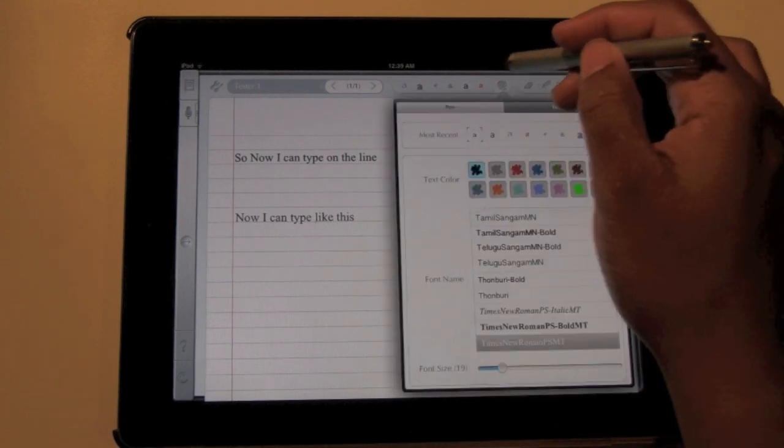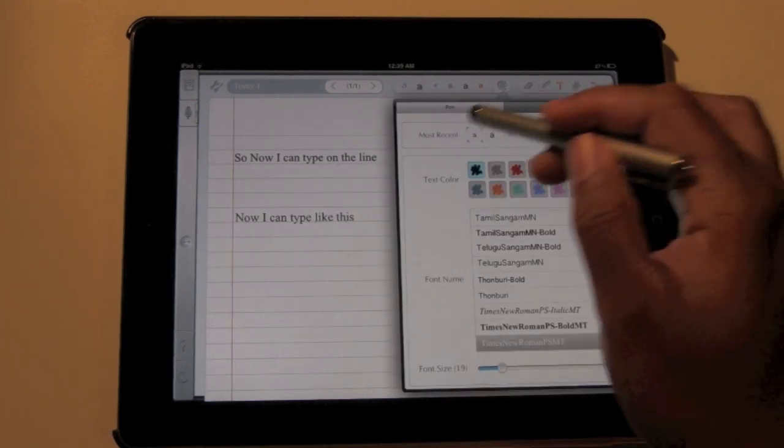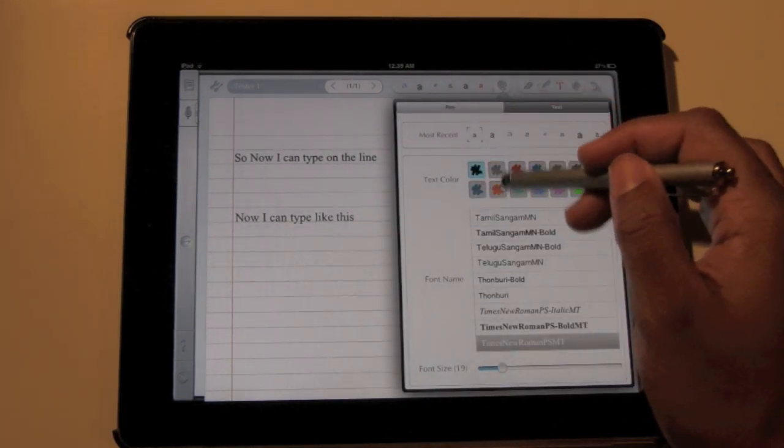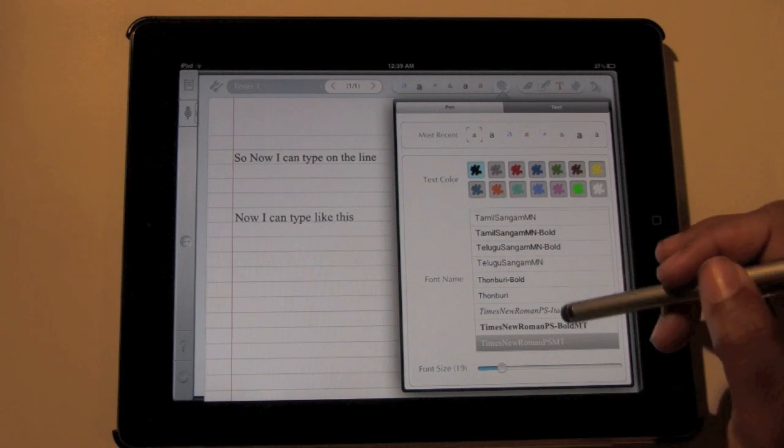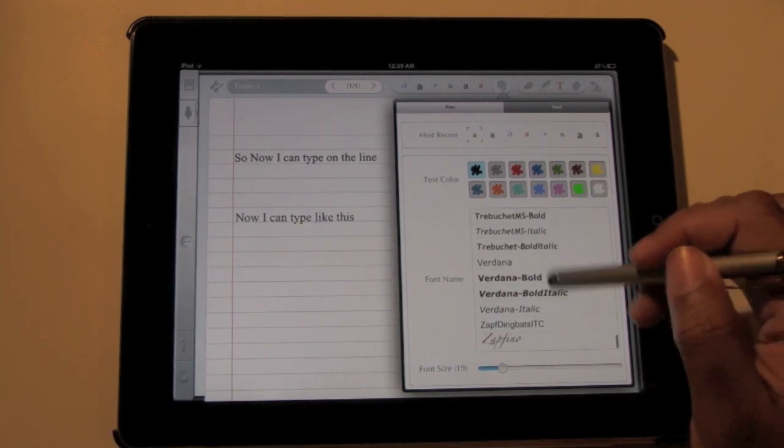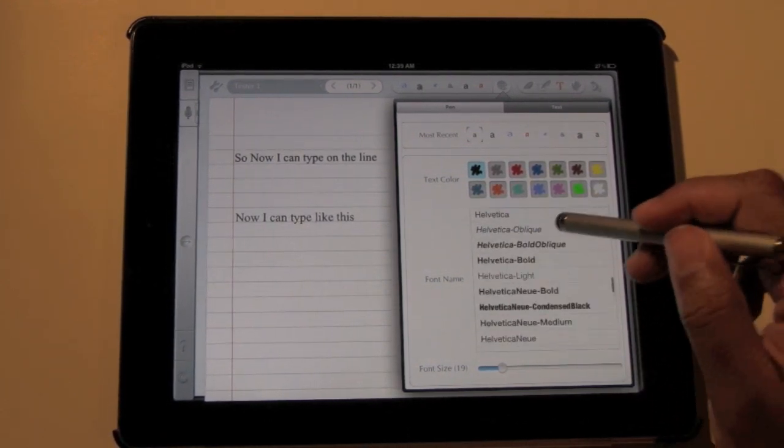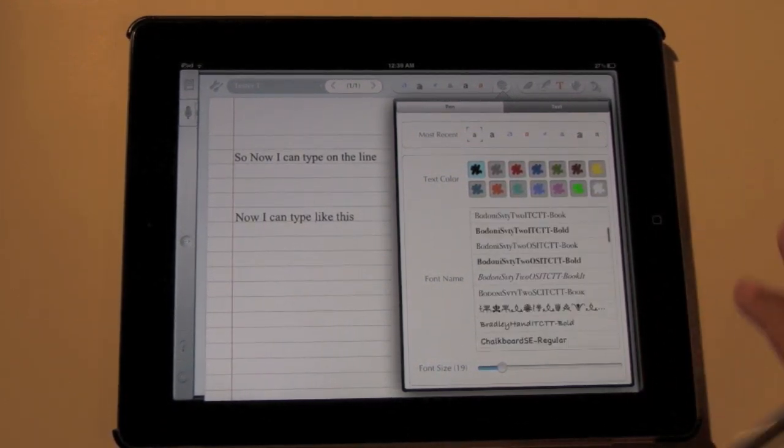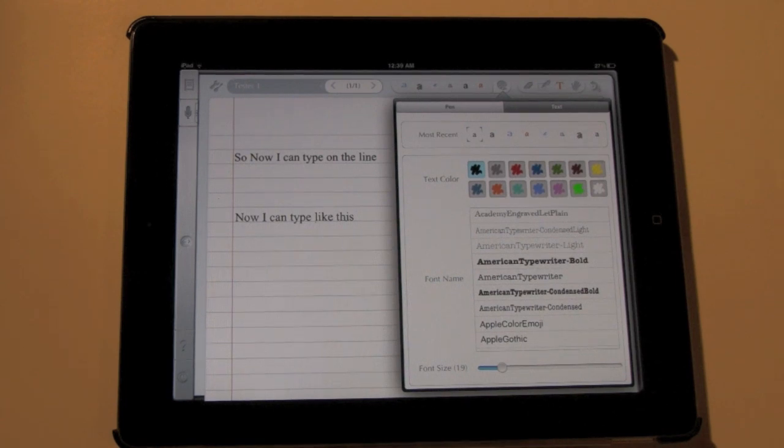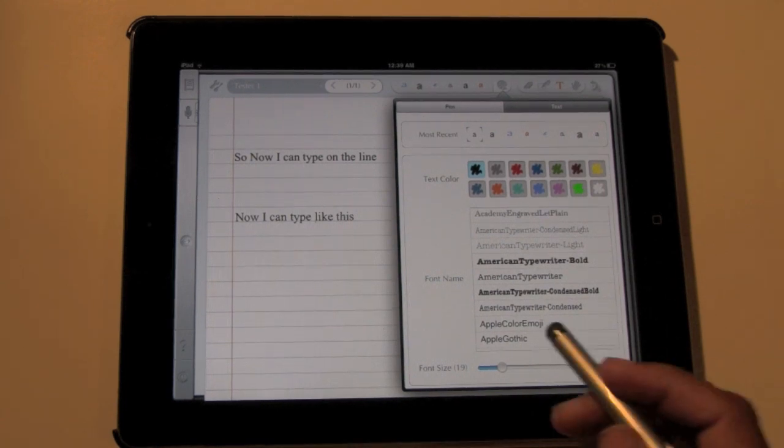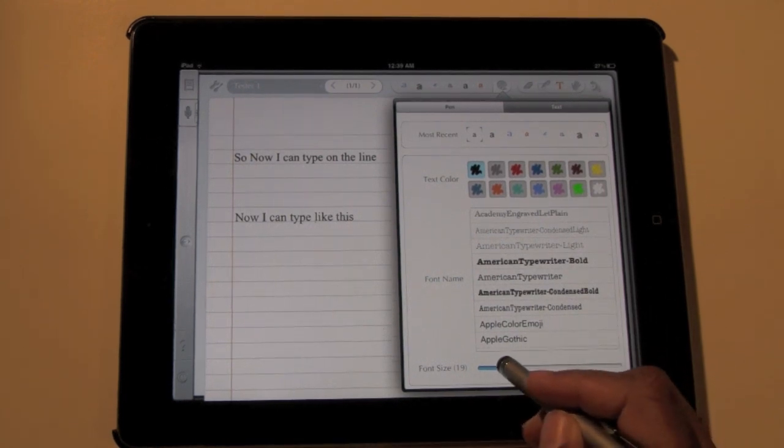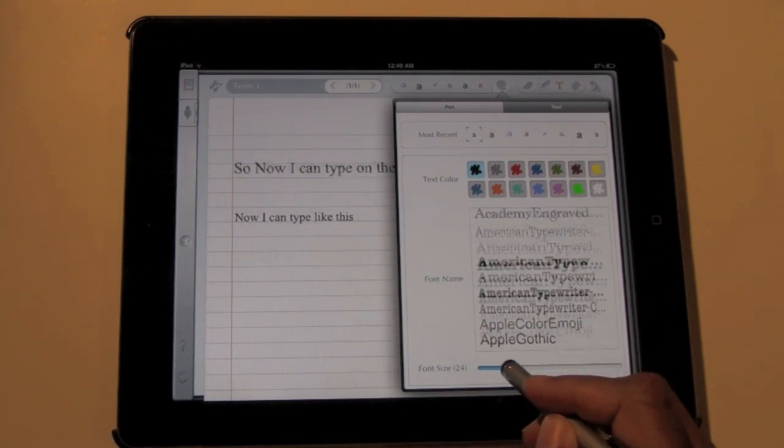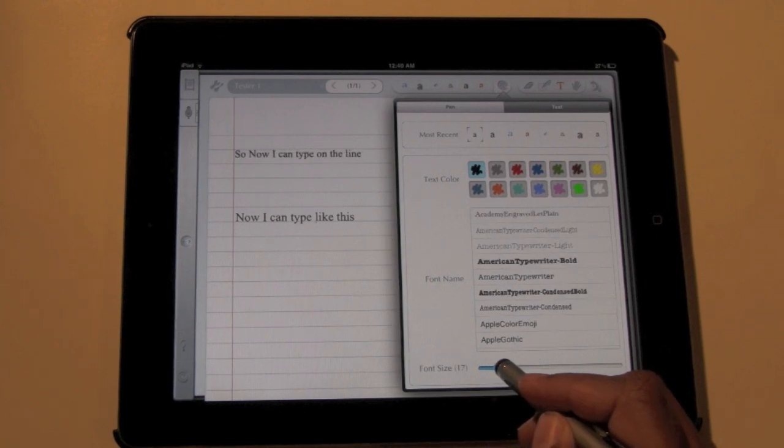You can change the color of the text. It added like tons and tons of fonts in here so you can get as creative or as simple as you want. You can also change the font sizing so if you want it to be bigger or smaller, they've made that a lot simpler.